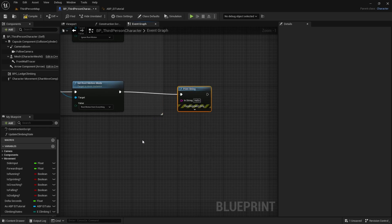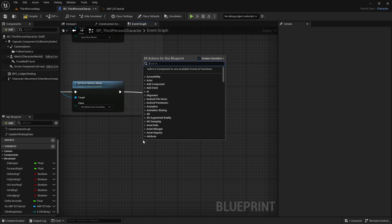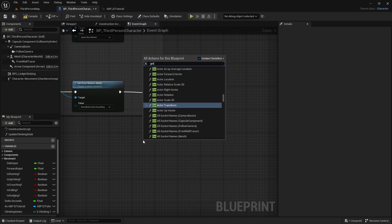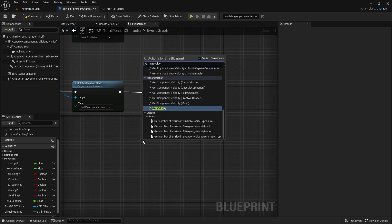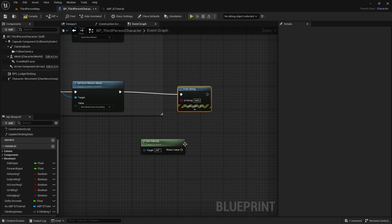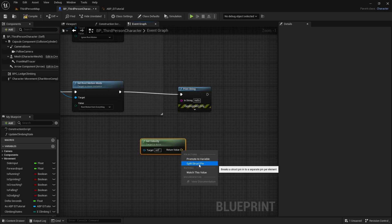Then get the character's Velocity and split the struct on it so we can access the Z component.